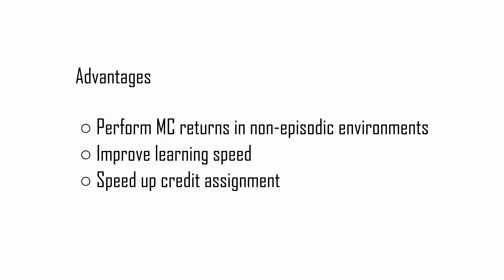Indeed, with this new mechanism, eligibility traces can do Monte Carlo style updates, also in non-episodic environments, and can substantially improve the learning speed in environments with delayed or sparse rewards by speeding up the credit assignment process.